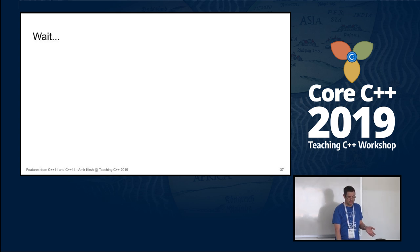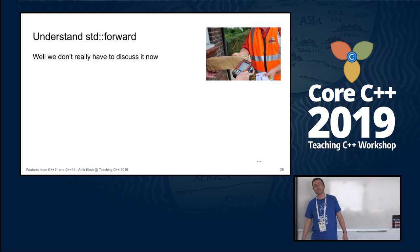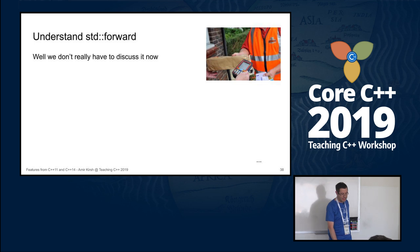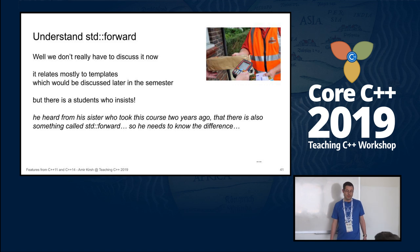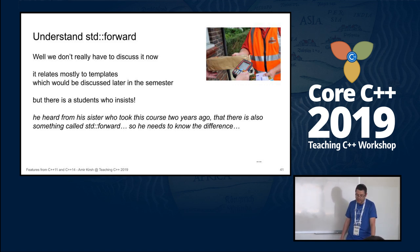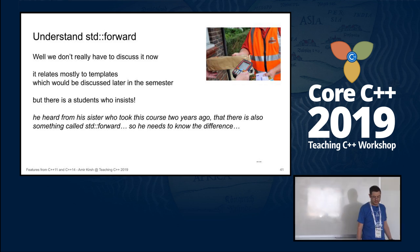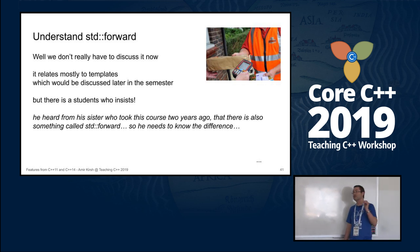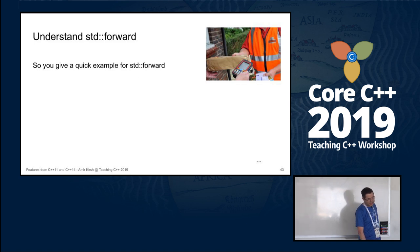But there's always a student who insists — he heard from his sister who took the course two years ago that there's something called `std::forward` and needs to know the difference now. Getting feedback every semester that the teacher doesn't answer questions in class, I try: why do we need `std::forward`? Suppose I have a template that got a T parameter and I want to forward it to a dispatching function, passing it the way I received it — as rvalue if I got rvalue, as lvalue if I got lvalue.